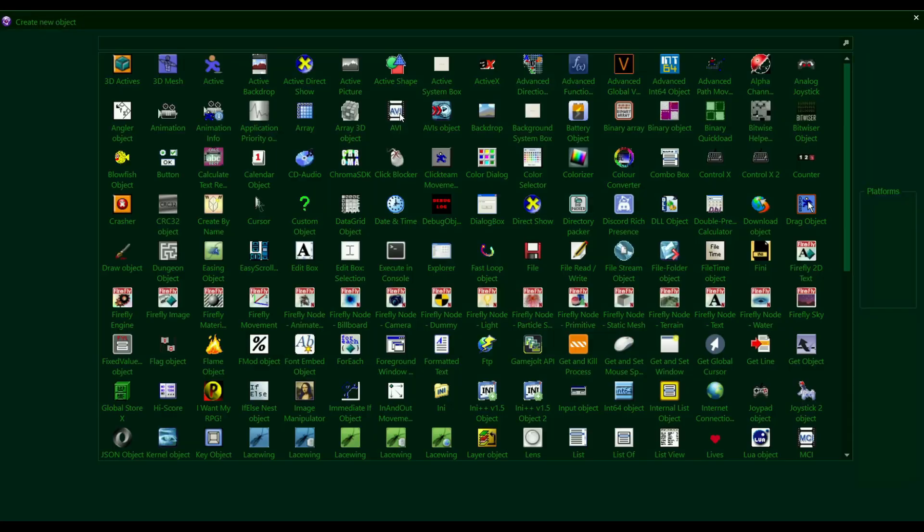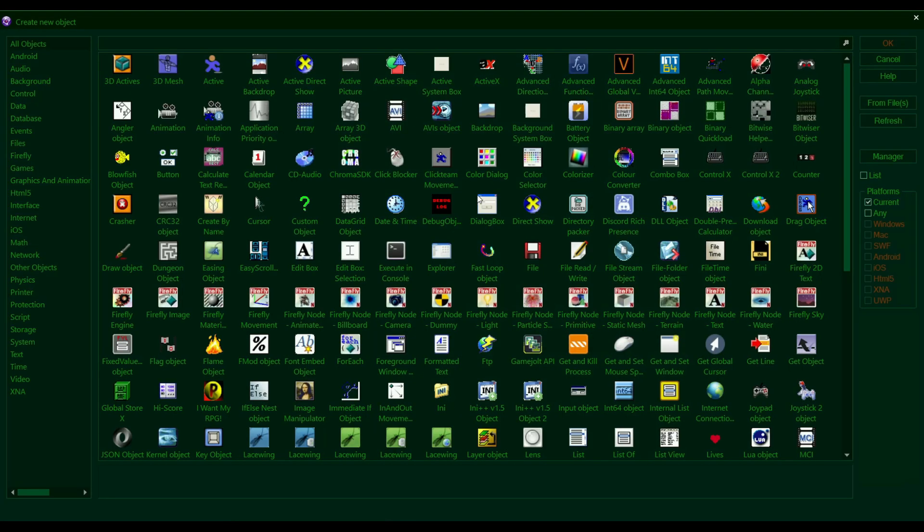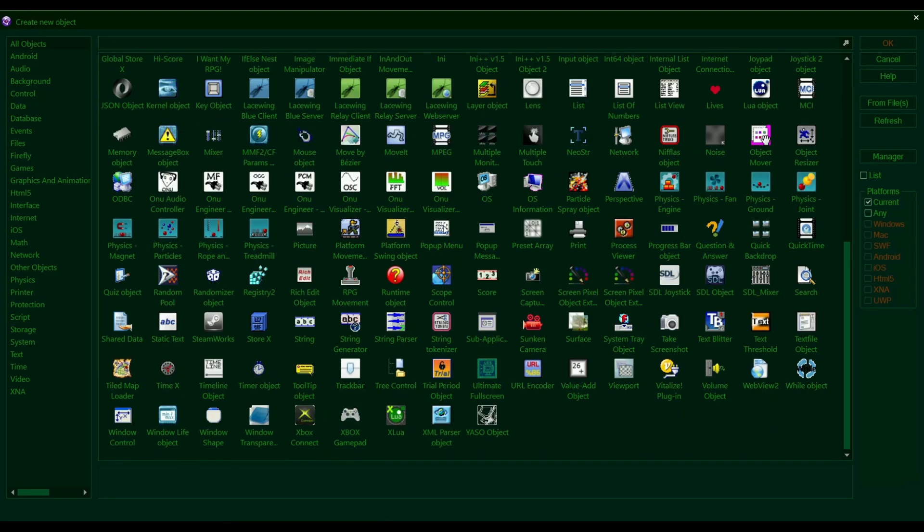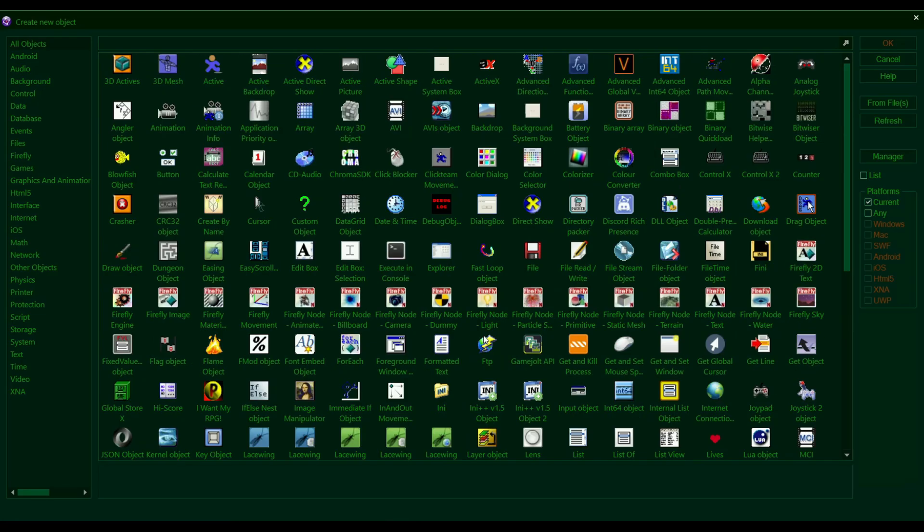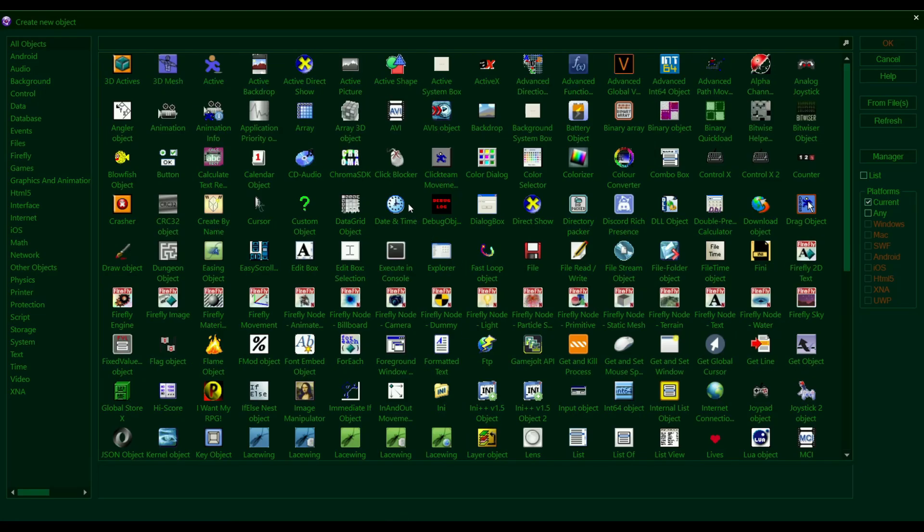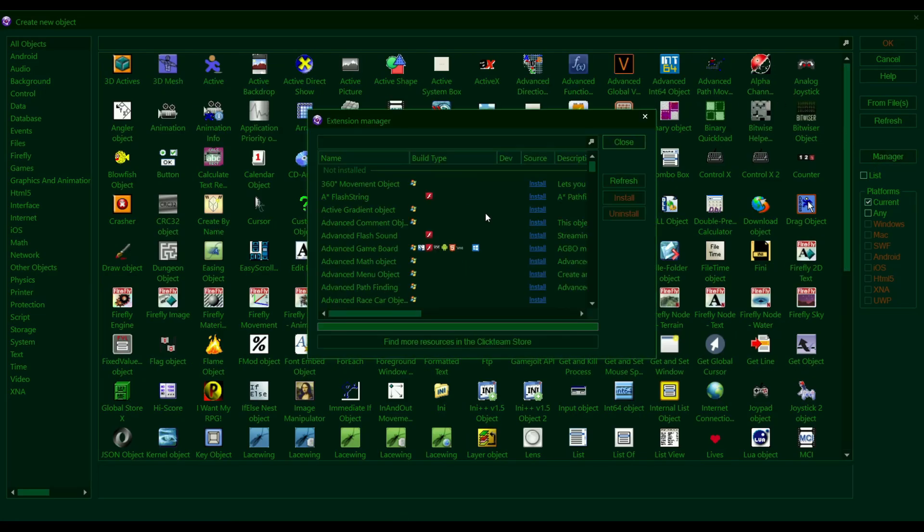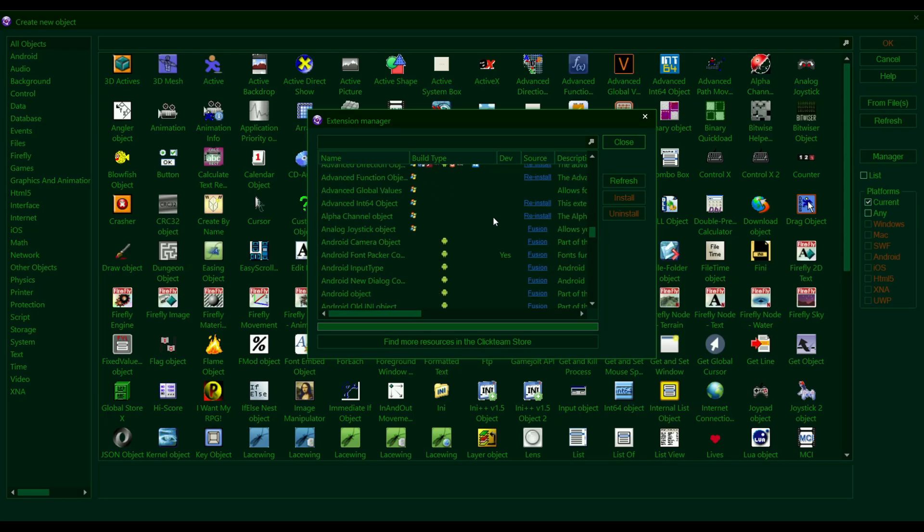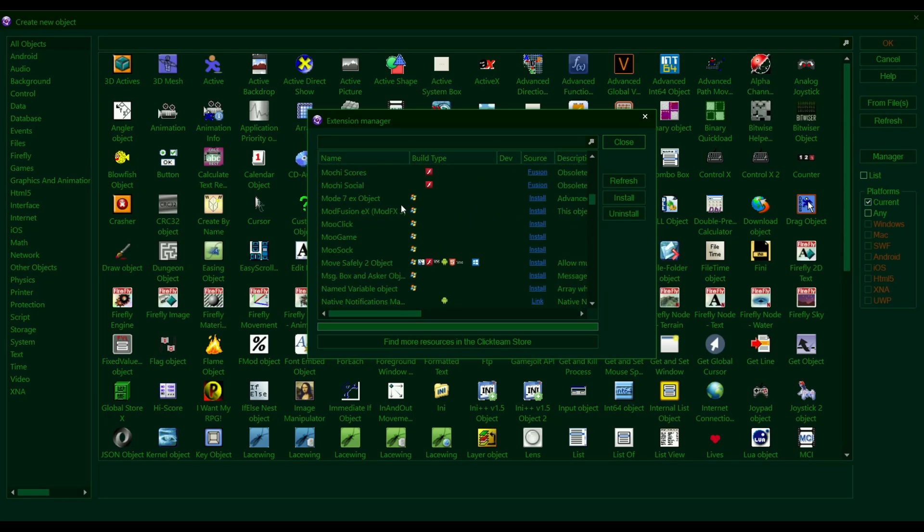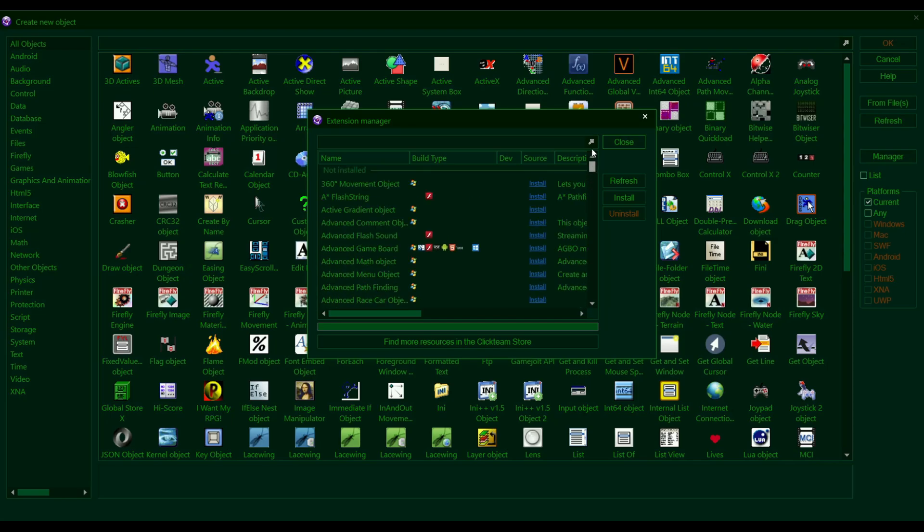Usually whenever you need extensions or objects installed, you can usually just go to Clickteam's extension manager through here, just search up whatever object you're looking for and just install it. But sometimes what happens is you run into a situation where you're looking for an object that isn't available through the extension manager.